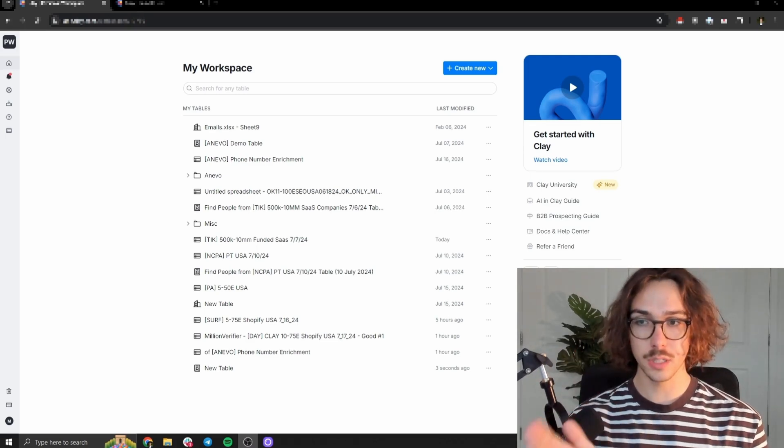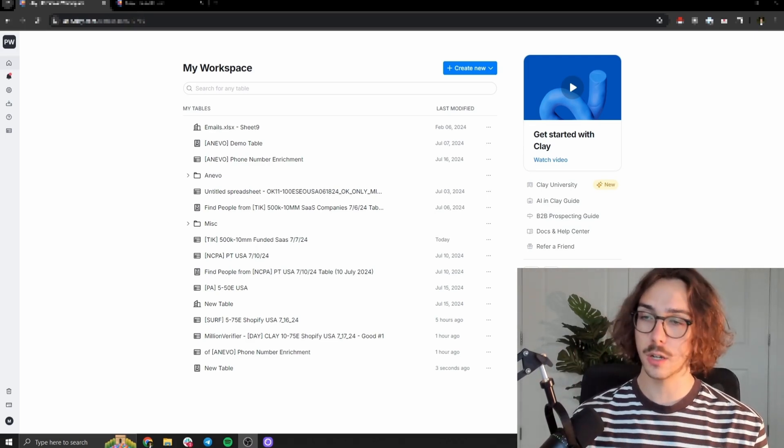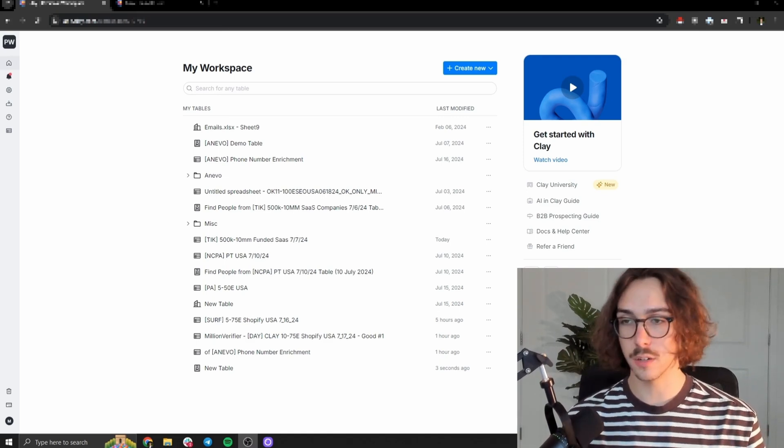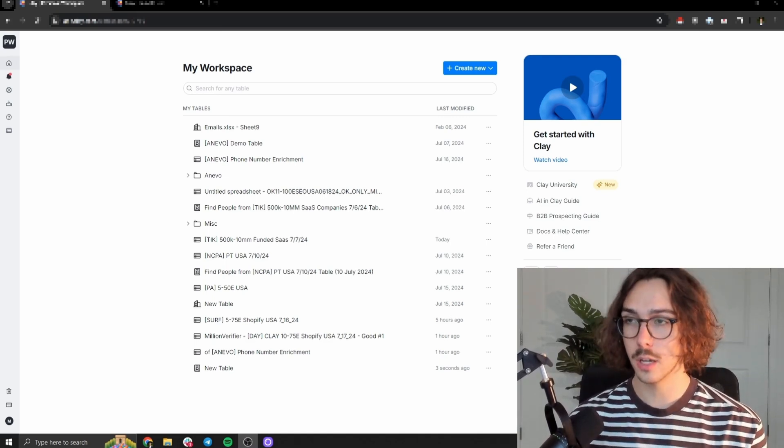And basically run it through a waterfall, which is taking it through one data platform, then another data platform, another, and only moving the next one onto the next step if they couldn't find the data. So I'm going to show you exactly how to do that.